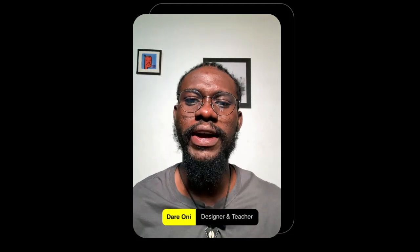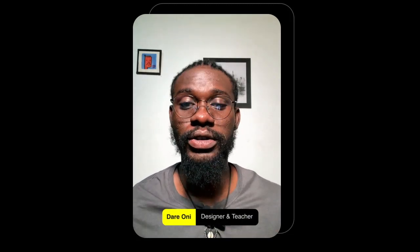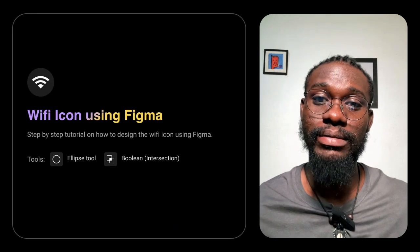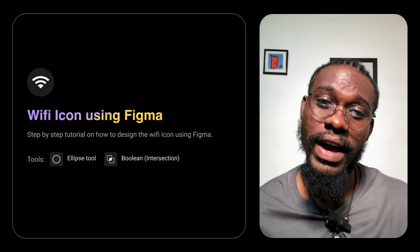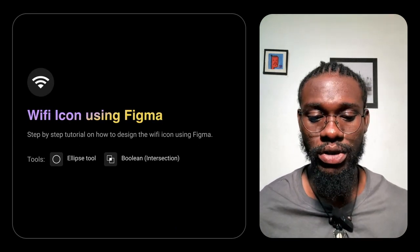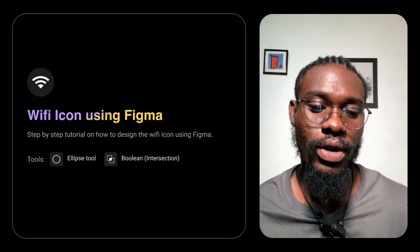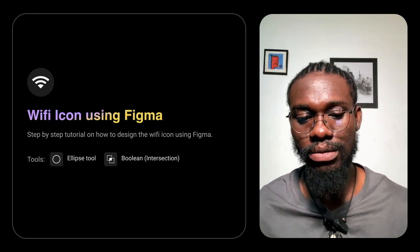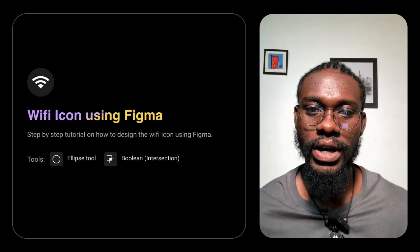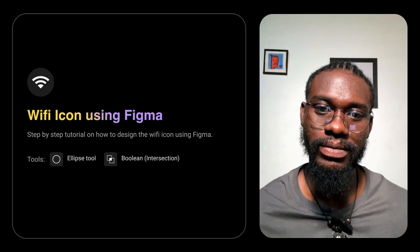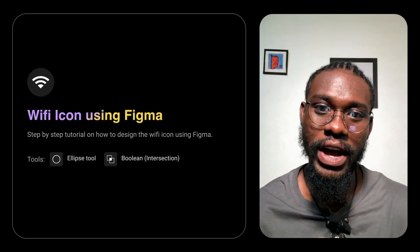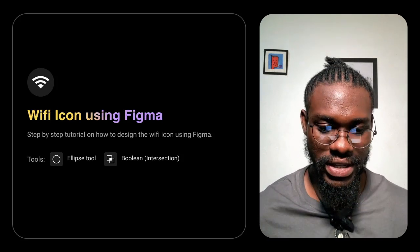Hello guys, welcome to my YouTube channel. Today I'll be showing you how to make a WiFi icon using Figma. We're going to be using the ellipse tool on Figma to actually make the WiFi icon that you find on your iOS phones. So let's get started.